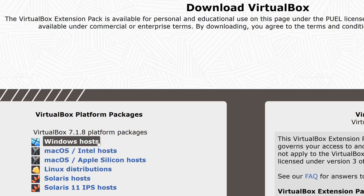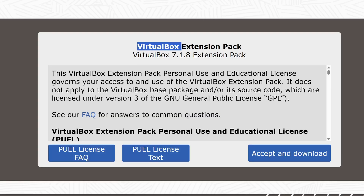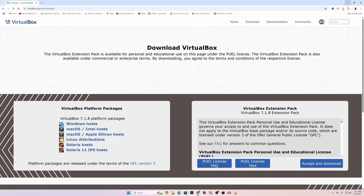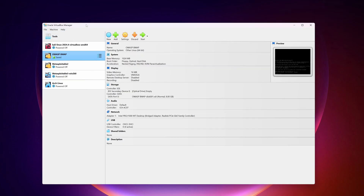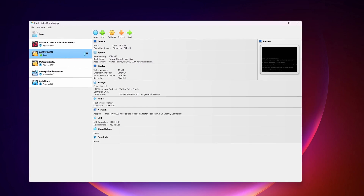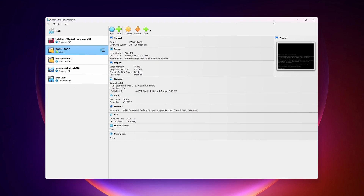I had already downloaded and installed VirtualBox on my computer. After downloading VirtualBox, you also have to download the VirtualBox Extension Pack — just click on Accept and Download and it should start downloading. If I open my VirtualBox Manager, here you can see my Oracle VirtualBox Manager with a couple of Linux operating systems and one Windows operating system as virtual machines.